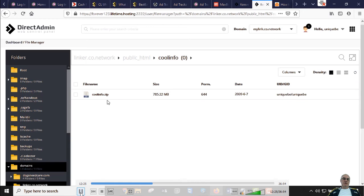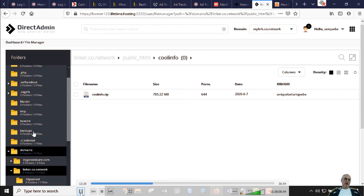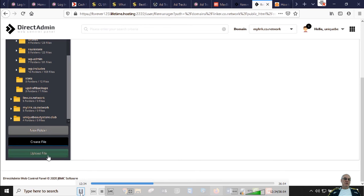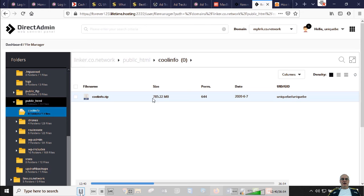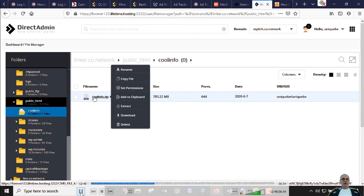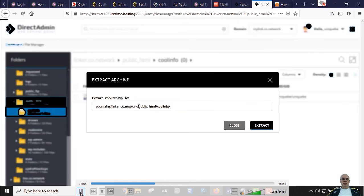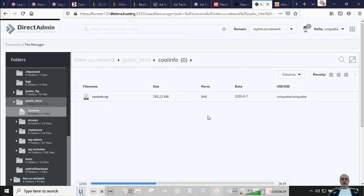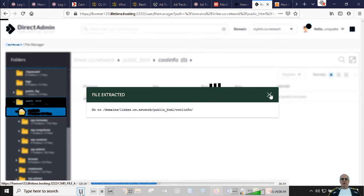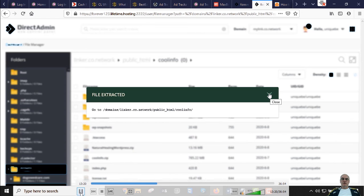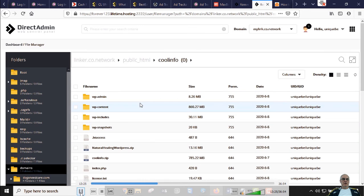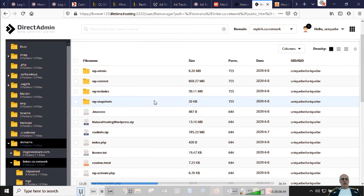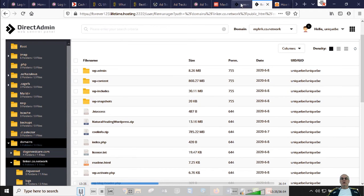Let's open our folder called cool info — this is where we're putting the new site. You can see there's a cool info zip already here. Normally it would be blank and I'd have to upload from my computer. I've already uploaded it because it's 785 megs and takes a few minutes. Now we extract that file. If your site is over two gigs, use an FTP program like FileZilla. The files have been extracted — you can see them all now.